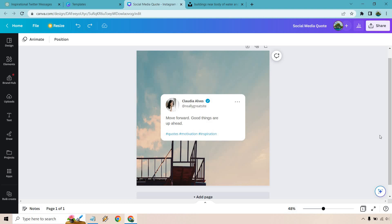And I did forget to mention Canva does come with a free plan, but to utilize their bulk create, that does require one of the paid plans. It does come with a free trial so you can at least test that out. I want to make that 100% clear. It's probably one of their most popular features, probably why it's on the pro plan.